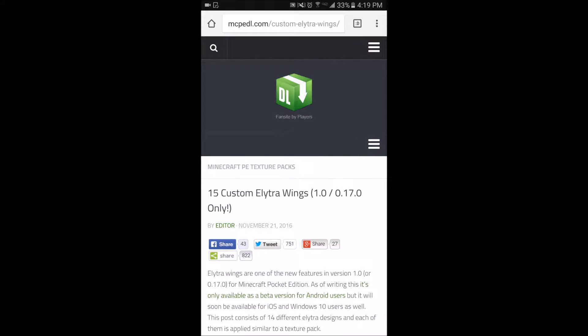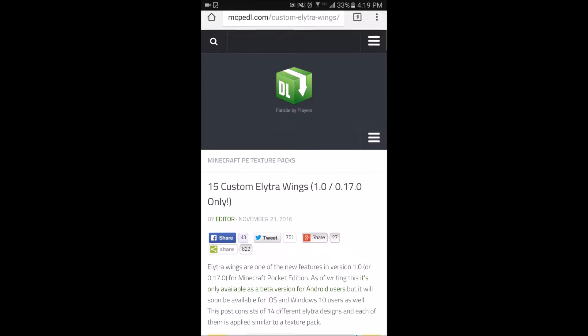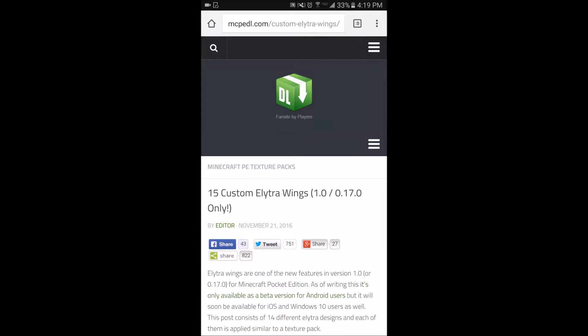Hey guys, it's a boy with Karen Time here with another video. I'm doing a video on how to get custom elytra wings for 0.17.0 slash 1.0.0.